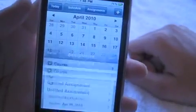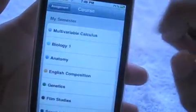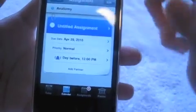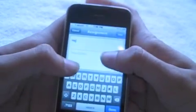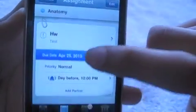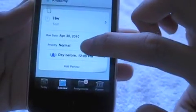Let's say you want to add something. You hit your course — you can hit add course. Choose your course, let's just say anatomy. Enter a new title — let's just say 'HW.' Type in the description, let's just put 'test.' Hit save. Due date will say April 30th. Hit save. You can choose your priority, and I'll set it to high.